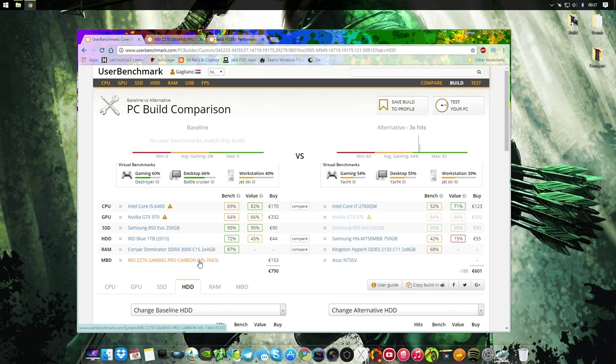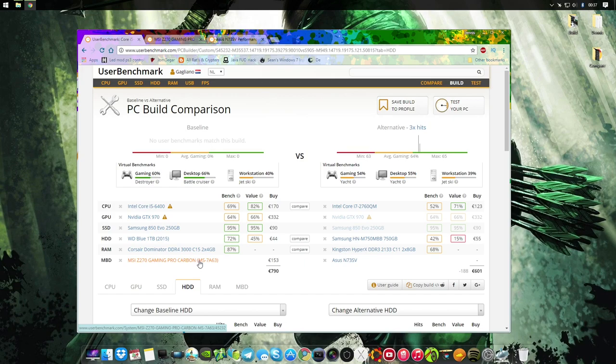But today I'm going to take an i5-6400, which is much newer, is a desktop CPU, and has four cores, so it should beat my processor into oblivion. At least I expect that from all the people saying, yeah, you should have built a desktop, it's so much better. So if it doesn't beat my desktop by far, then shame on you, really.